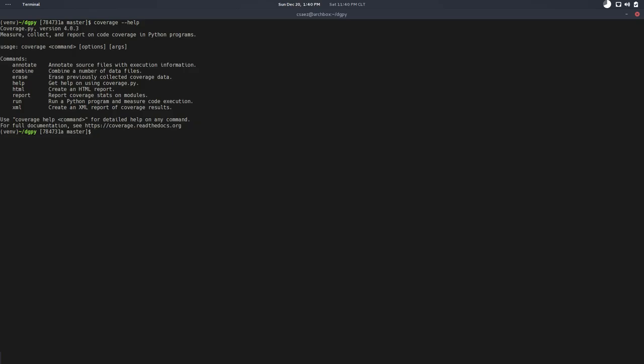This library basically allows us to know how many lines of code has been run. We can do coverage help and you can see that we can run a Python program and measure the code execution, how many lines has been executed.